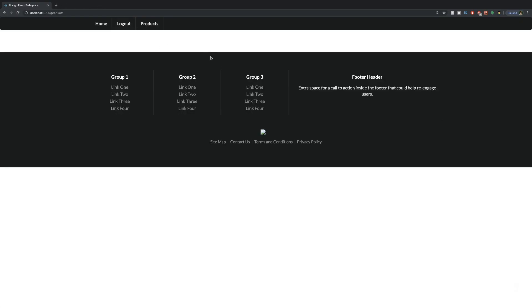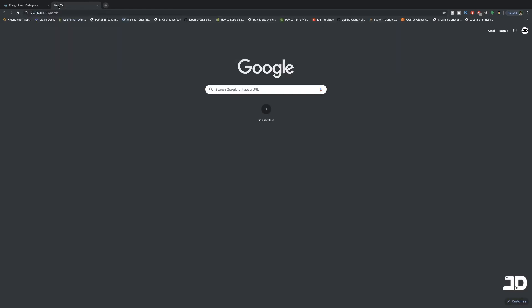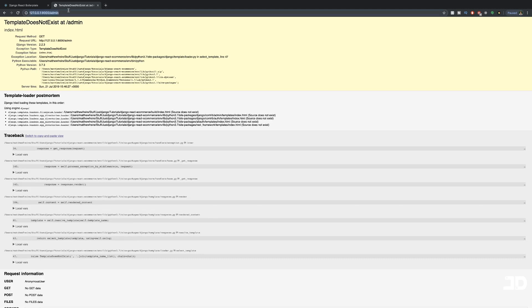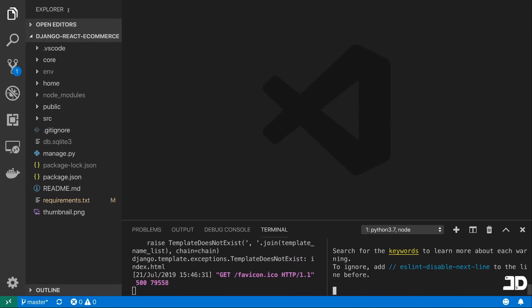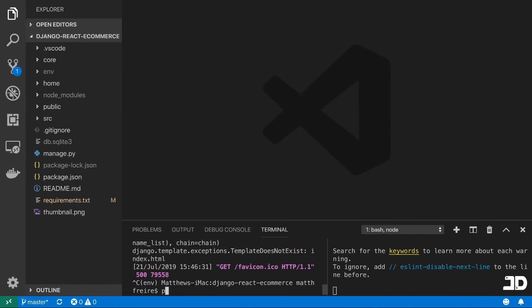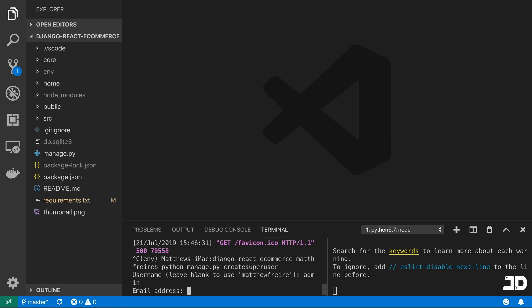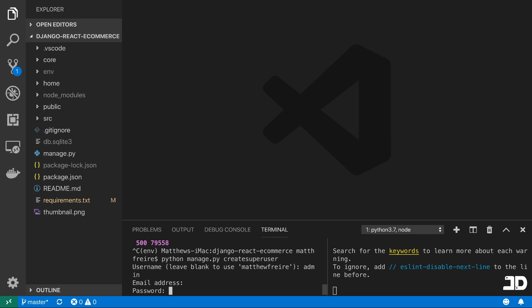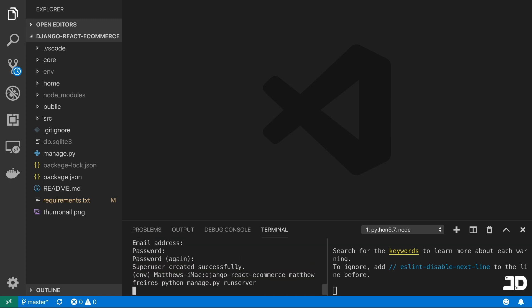We can go to products and I don't have any products right now because it's just a fresh database. So I'm going to go into the admin. We're going to need to create a super user as well, so we'll just say create super user. I'll just say admin, and then we can run the server again.